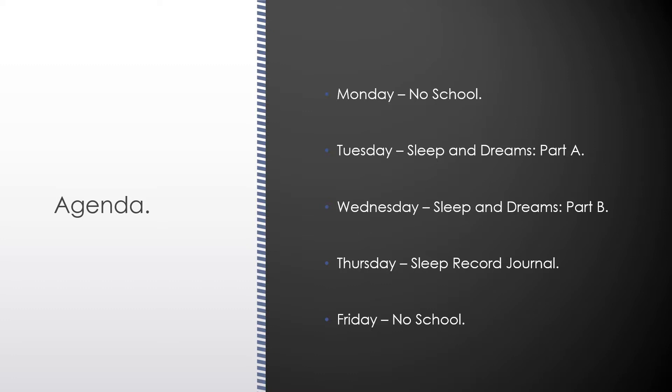On Wednesday, we'll be looking at sleep and dreams part B. Then on Thursday, you'll have a sleep record journal to track your sleep habits.